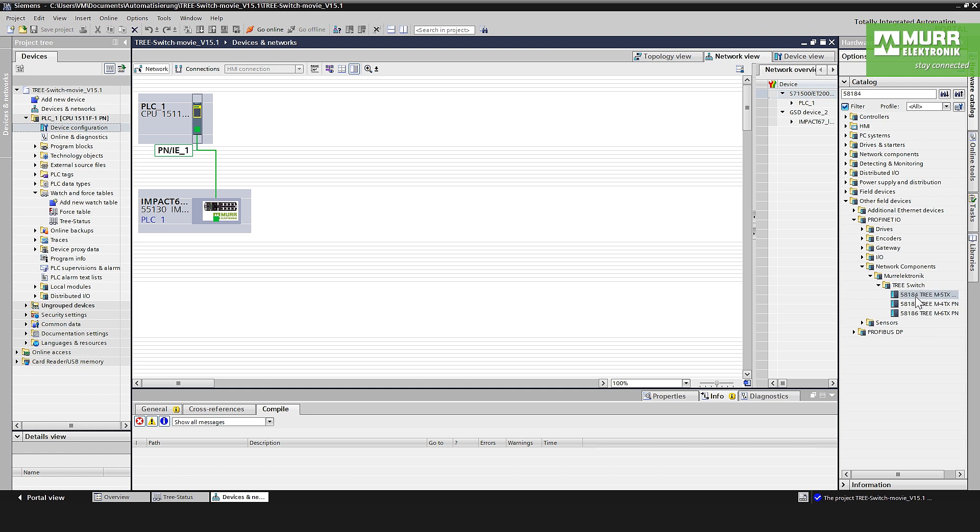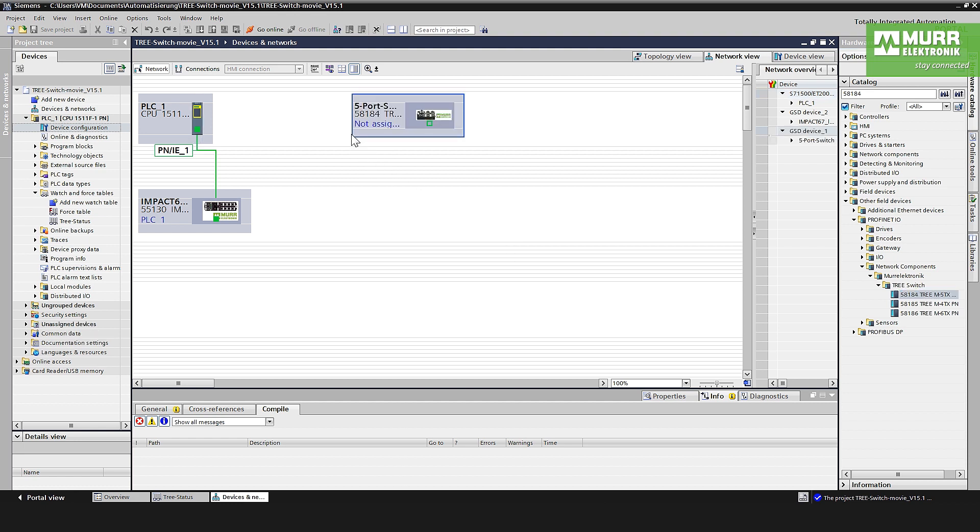Now here it is located. Via drag and drop you put this managed switch into the hardware configuration. Now you see it's integrated but actually not connected to the PLC.